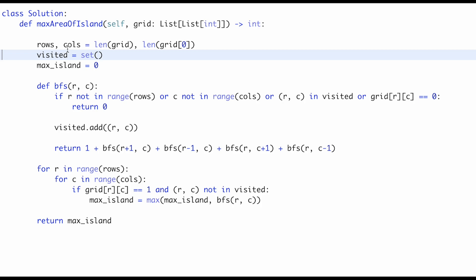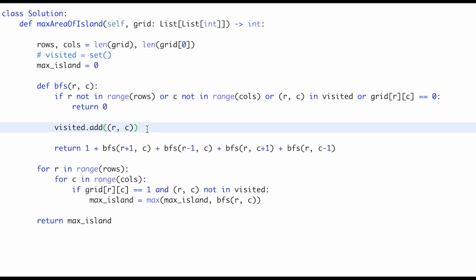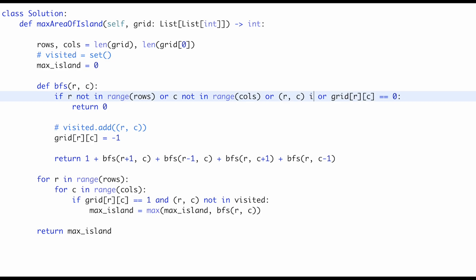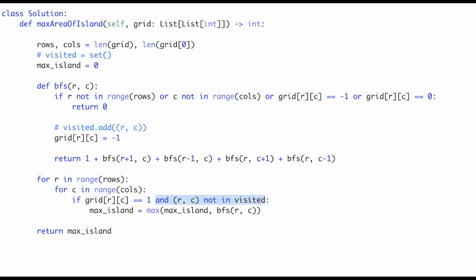There is a slight improvement to this code. We don't have to use the visited set variable. Instead, we can update the grid itself. We update the grid cell with minus one to mark it as visited. So we modify the condition to check if grid r c equals minus one, and we don't need the visited variable anymore. Let me submit it — this also works.